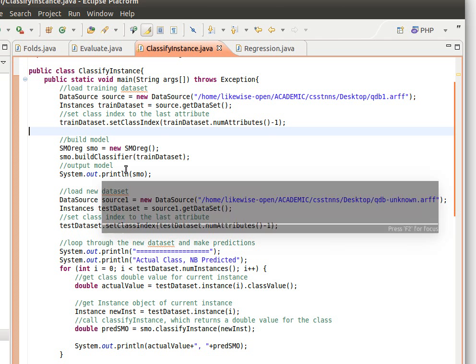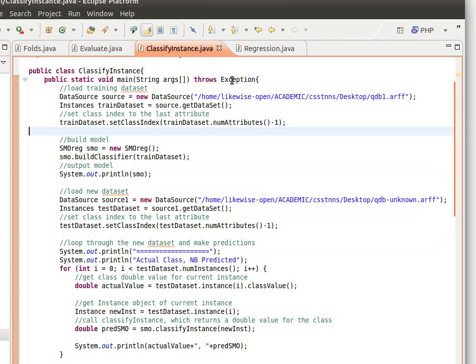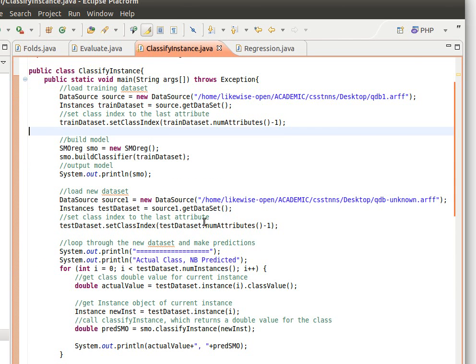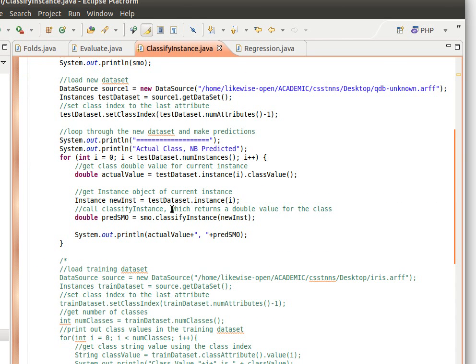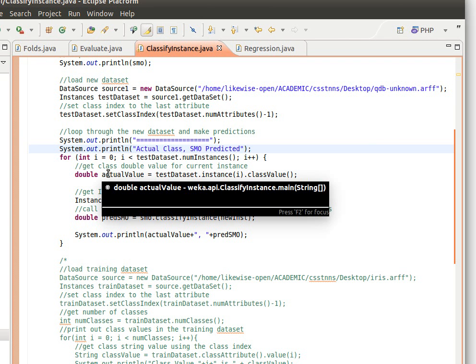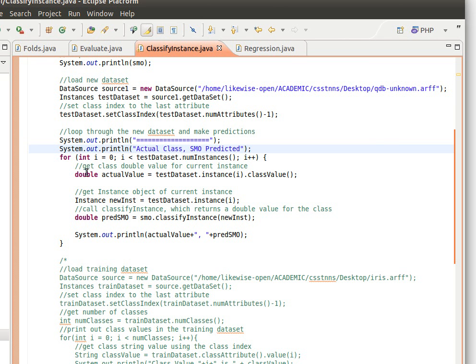I've just copied and pasted the code. And the way we do it is just like before. This would be smo predicted, not naive Bayes predicted because I've copied and pasted the code from here. So the idea here is to get the double value for the current instance like we did before. We don't need the string value because the class value is now numeric. So that's what we want.